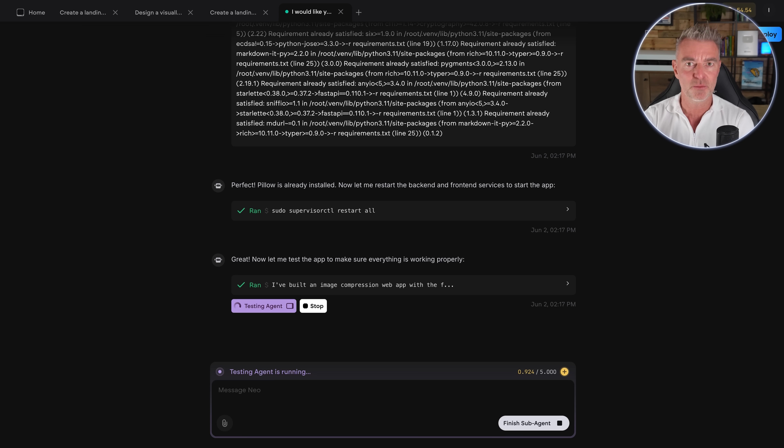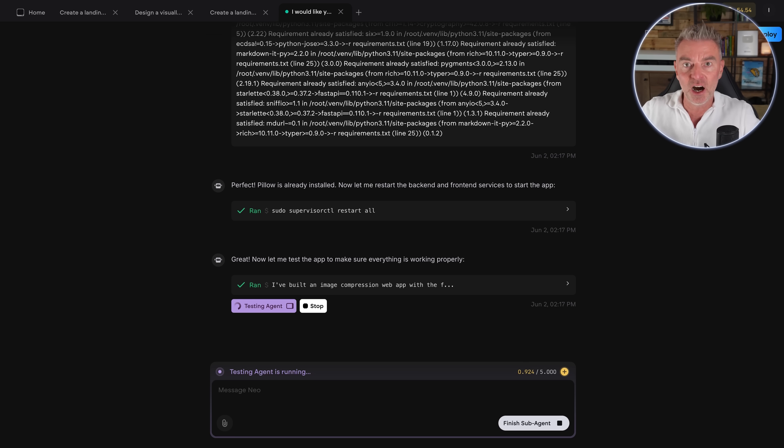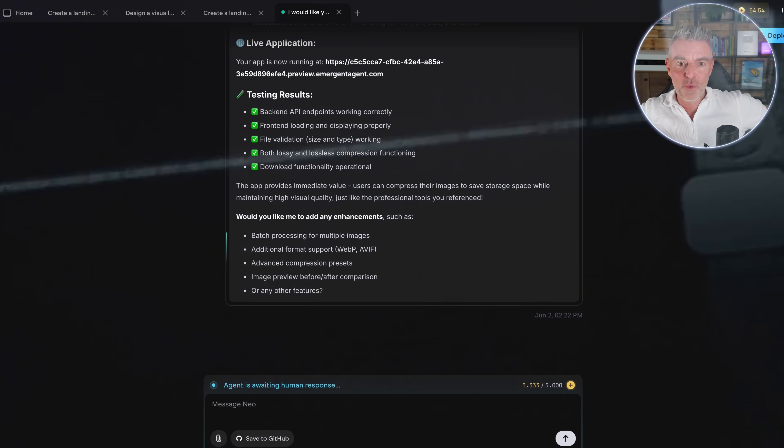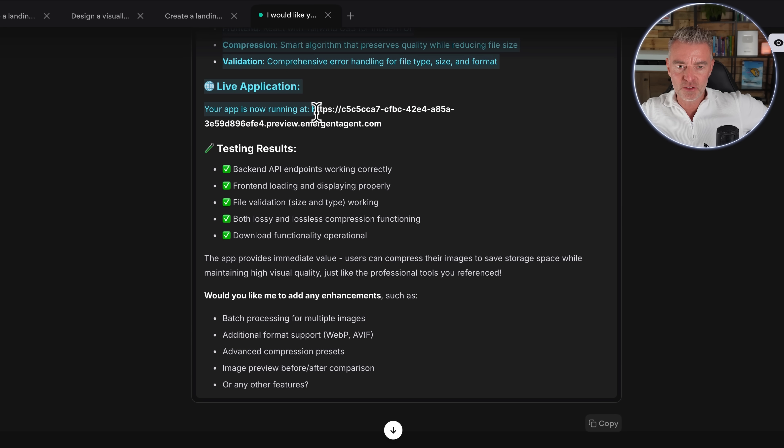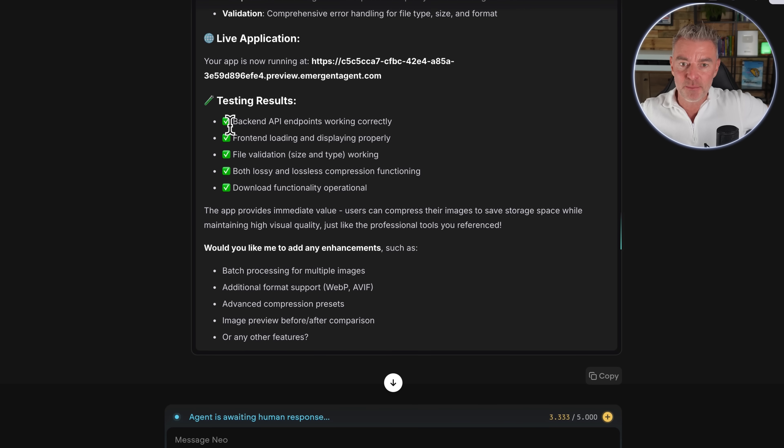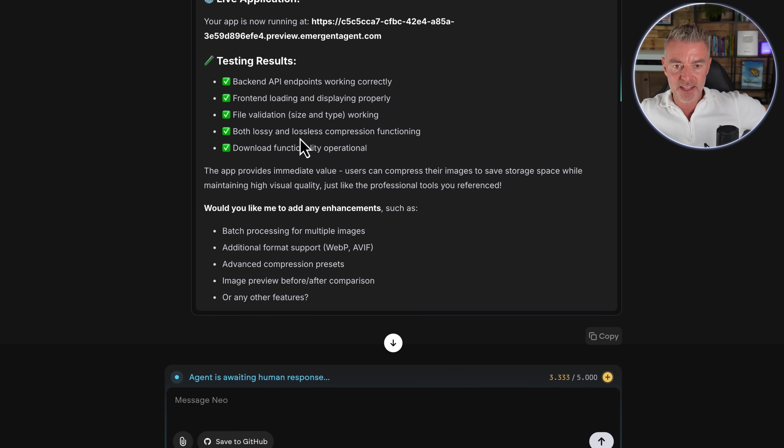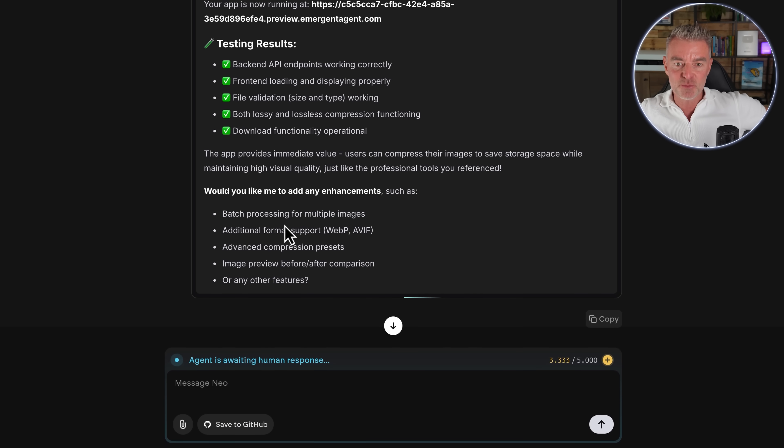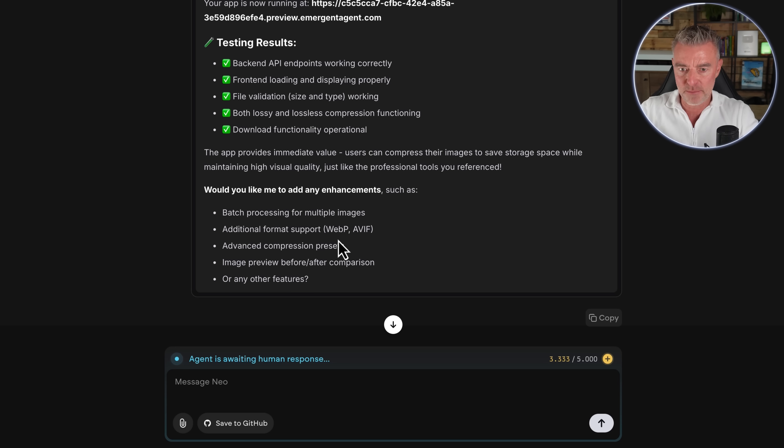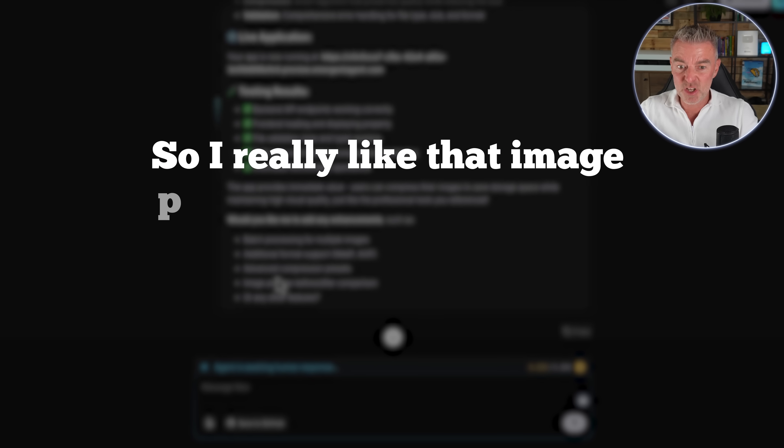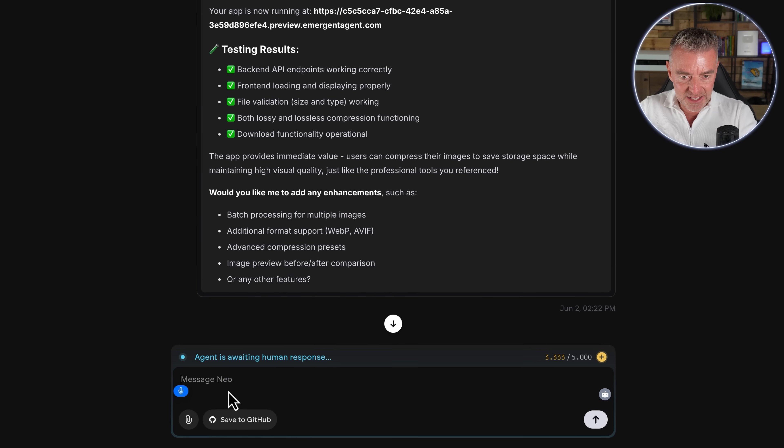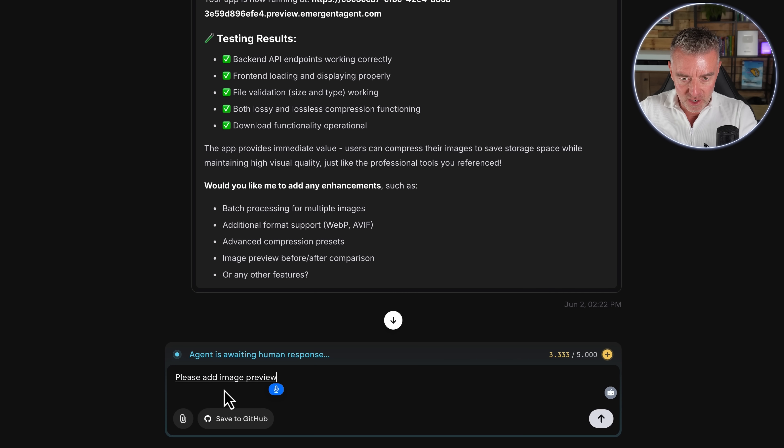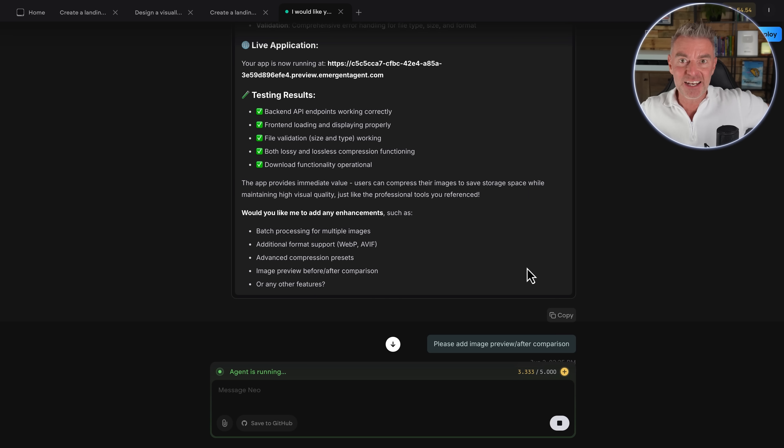And of course, this is what was very annoying about the earlier vibe coding apps and even some of the ones that are out there now is that they produce something that's terrible and you've got to find the issues with it. Whereas with emergent here, it's doing it itself because it's got this QA agent that's looking after the app. So it's done already. Your app is now running. And then here is the URL just here if we want to go and test it out. And what it's done is it's tested the back end API. Endpoints are all working correctly. Front end loading is good. File validation. So obviously you don't want to be uploading a PDF or something. It has to be an image. And then just here, it's asked me if I'd like to add some more features as well. Some enhancements such as batch processing for multiple images and some other formats like WebP and AVIF. So advanced compression presets, image preview before and after comparison. I really like that image preview before and after. So I'll just tell it to do that. Please add image preview forward stroke after comparison.